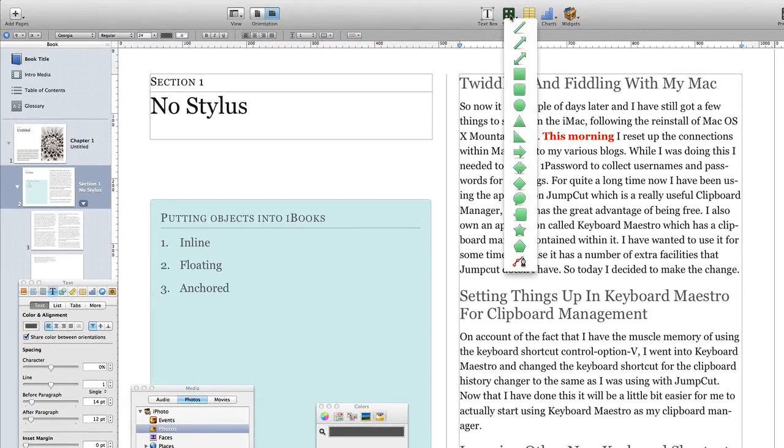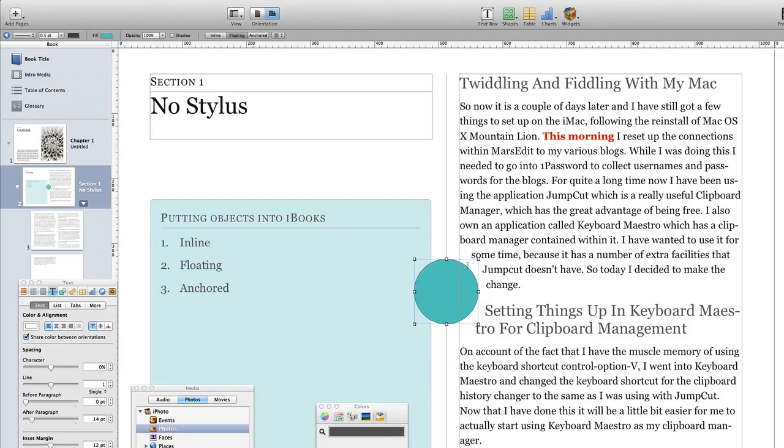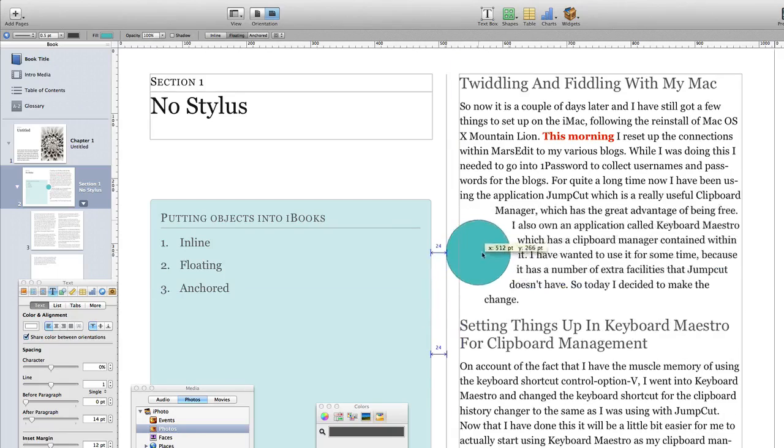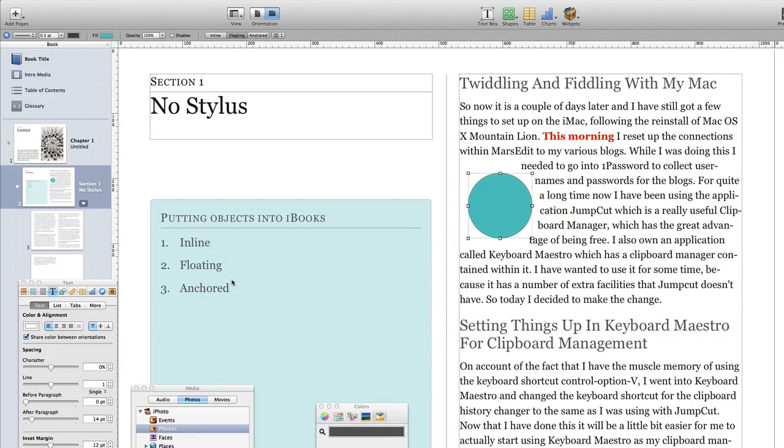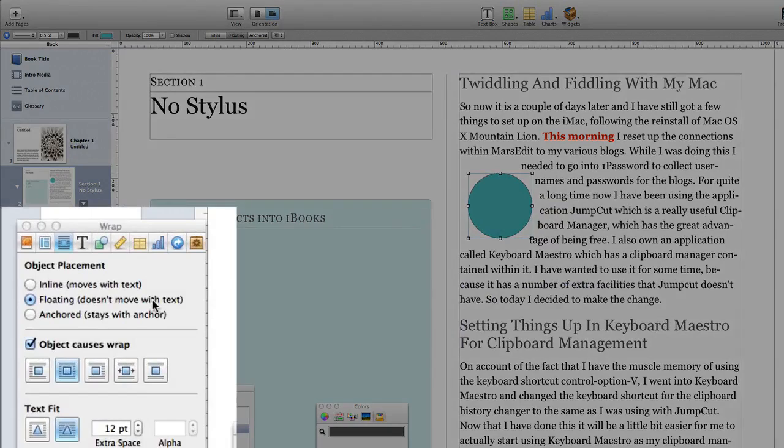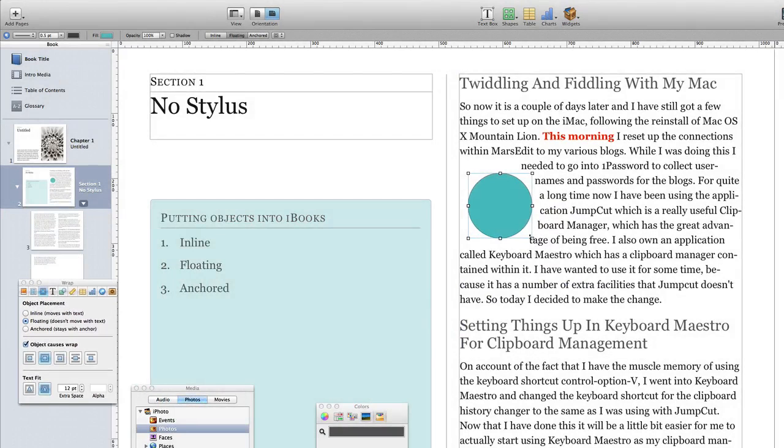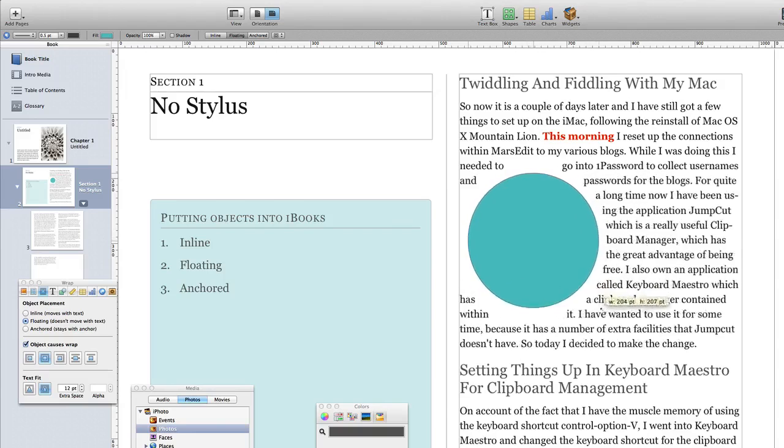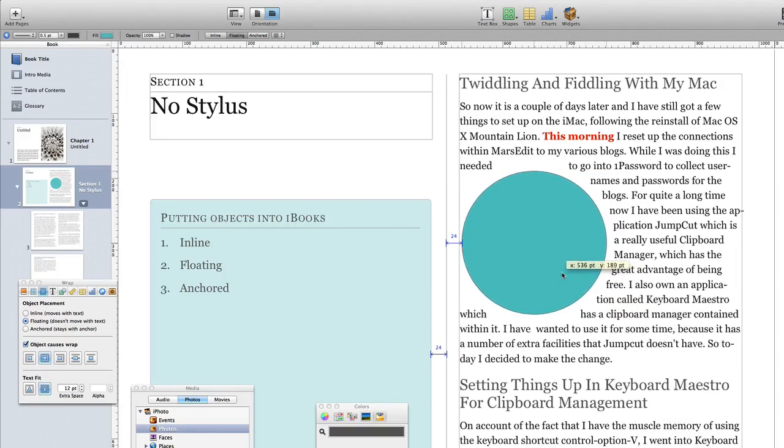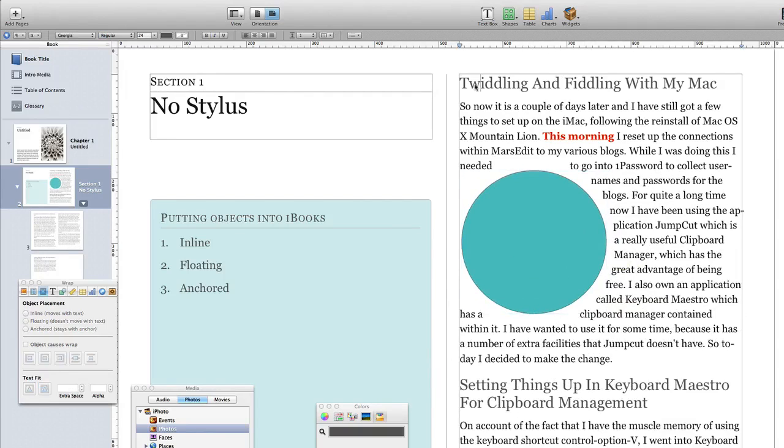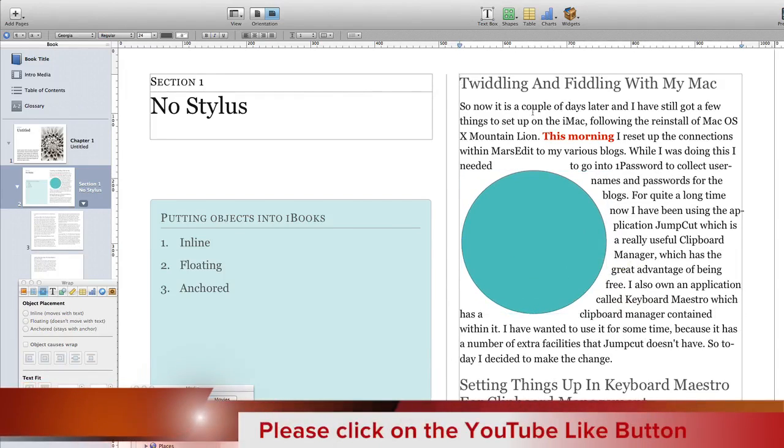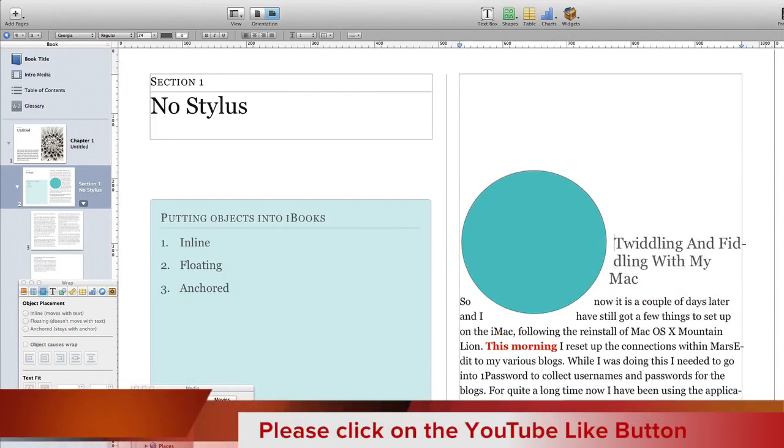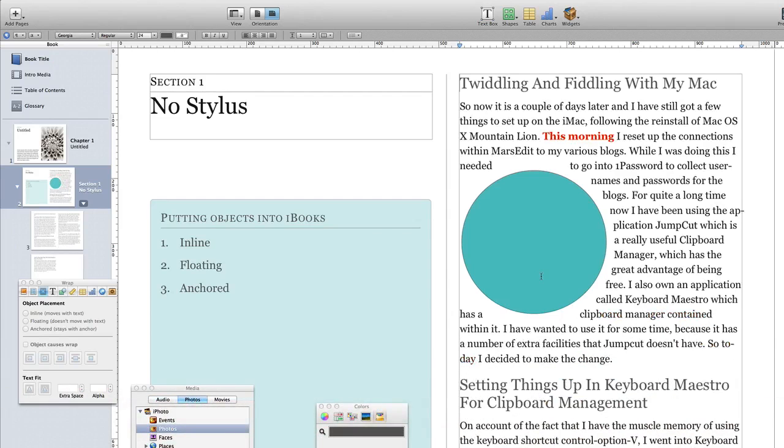So let's first of all decide to put in a circle. This at the moment has come in and it is a floating object and it doesn't move with the text. So if I put this here and size it up, it'll stay on that page whatever else I do with it. If I start putting some extra text here, it stays in place and doesn't move.